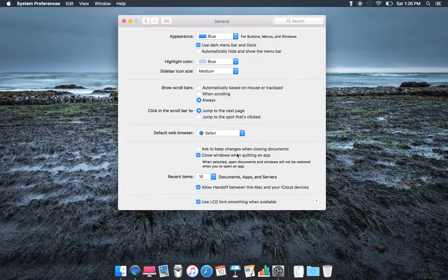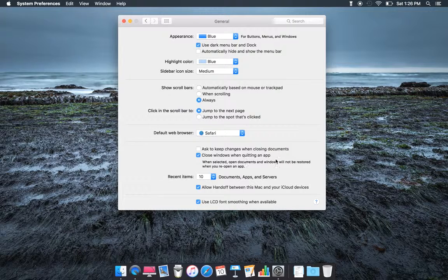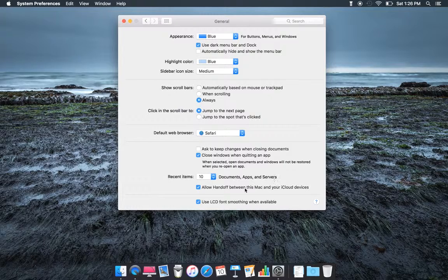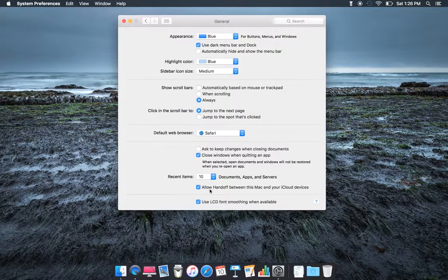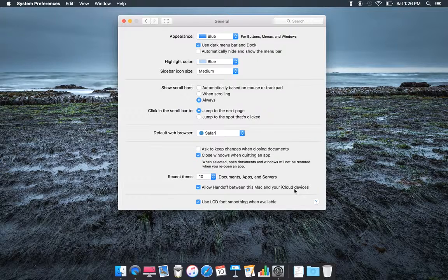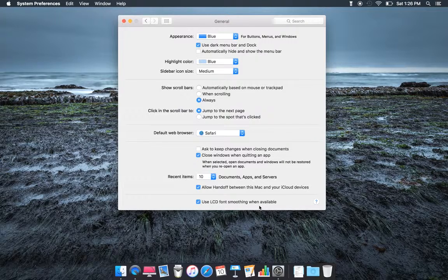Ask to keep changing when closing documents, close windows when quitting app, and also recent items, 10. Allow handoff between this Mac and your iCloud device. So if you do something on one thing, it starts on another.